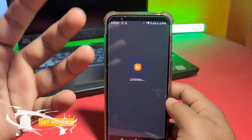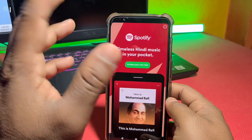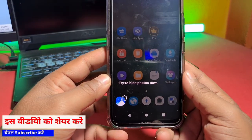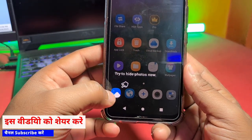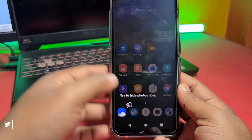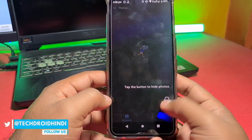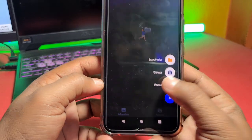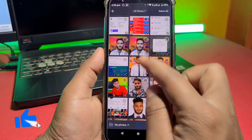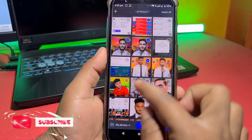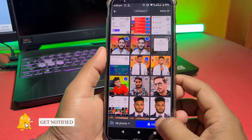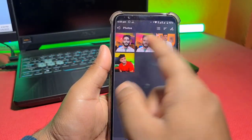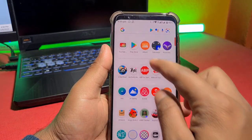Now I can see a lot of photos here. I'll tell you how to add photos. Click here on the plus button, click on the photos, and select your private photos. I have selected 4 photos that I want to hide. Now you will see these 4 photos stored in your phone — they will not be shown in the gallery.